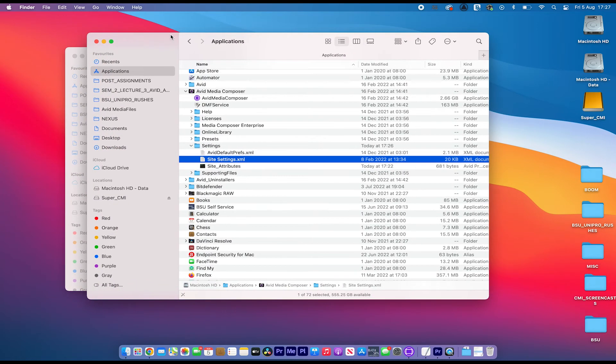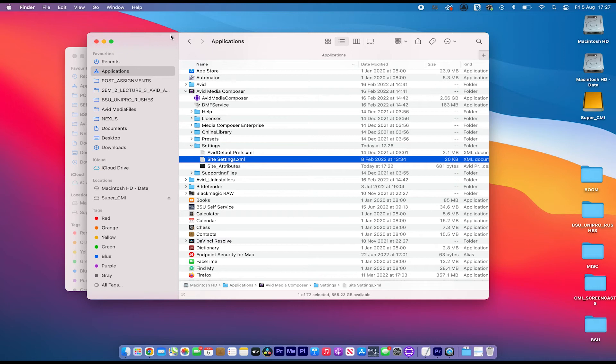And those two things are going to help reset your application and hopefully get you back online, get you back working quicker and a little bit more efficiently.